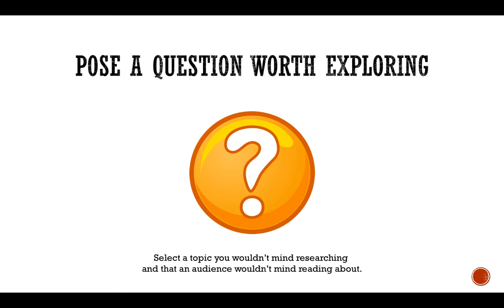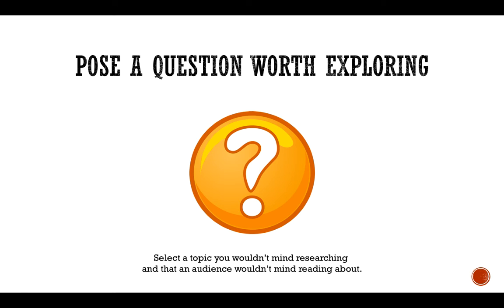Once you actually select a topic for your assignment, you do want to pose a research question that's worth exploring. Select a topic you wouldn't mind researching and that an audience isn't going to mind reading about. When I say pose a question worth exploring, I think of the research process as answering a question.